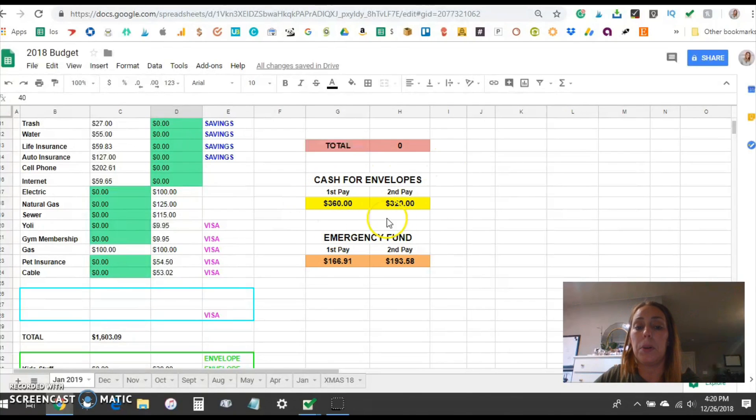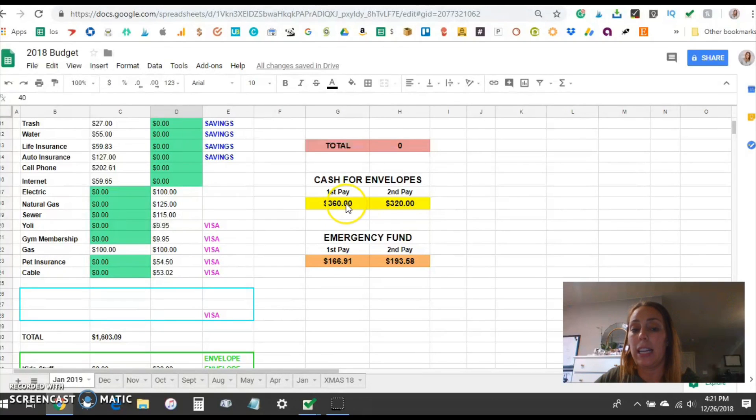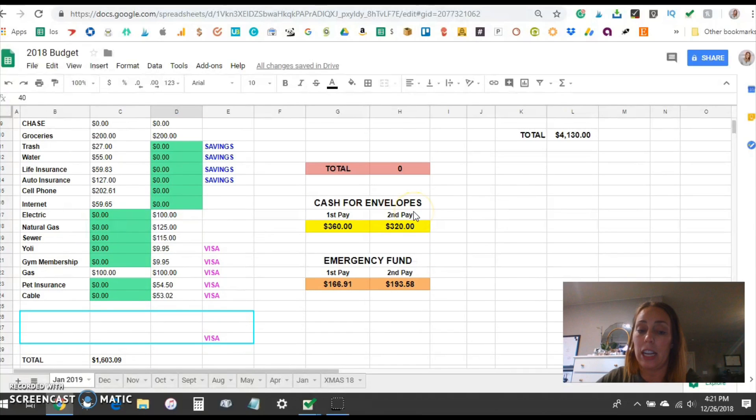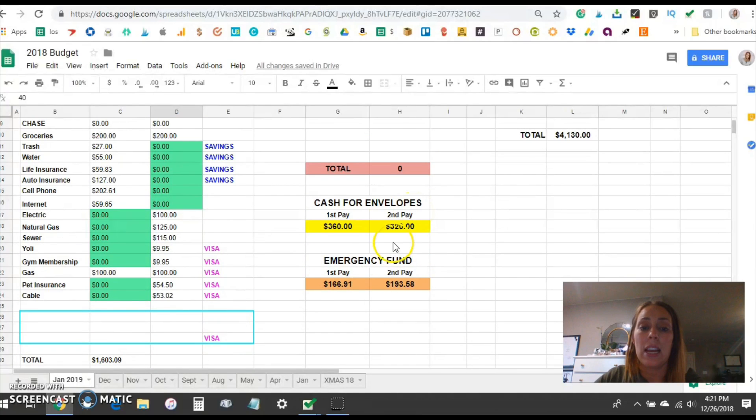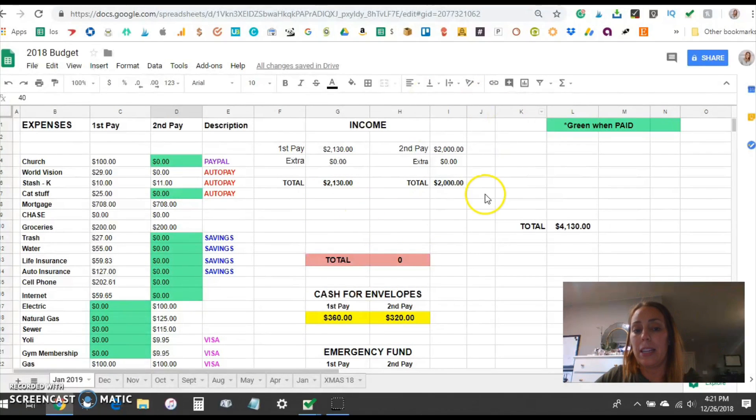You can see here this pulls the total that I need for cash envelopes. So I will pull out $360 in cash the first half of the month and $320 the second half of the month if nothing changes. And up here this just totals the income.